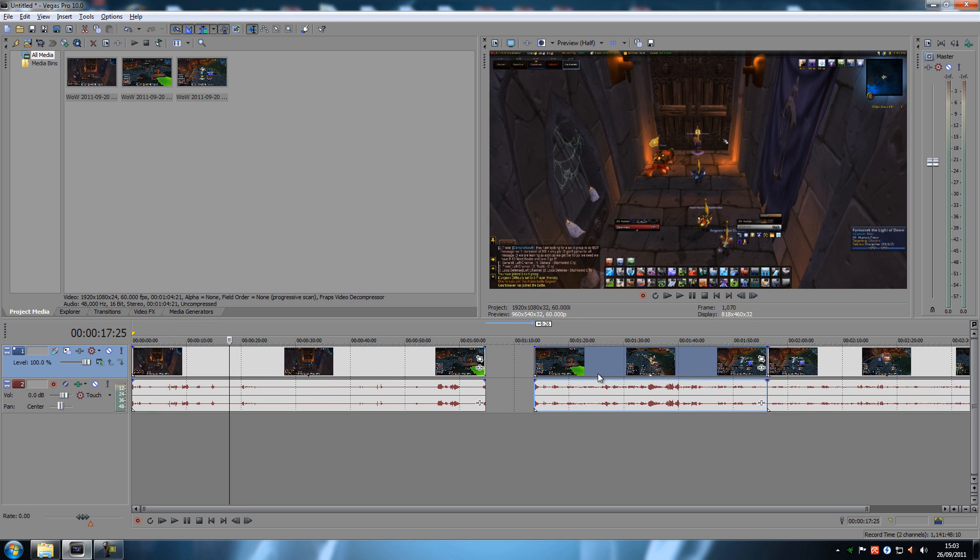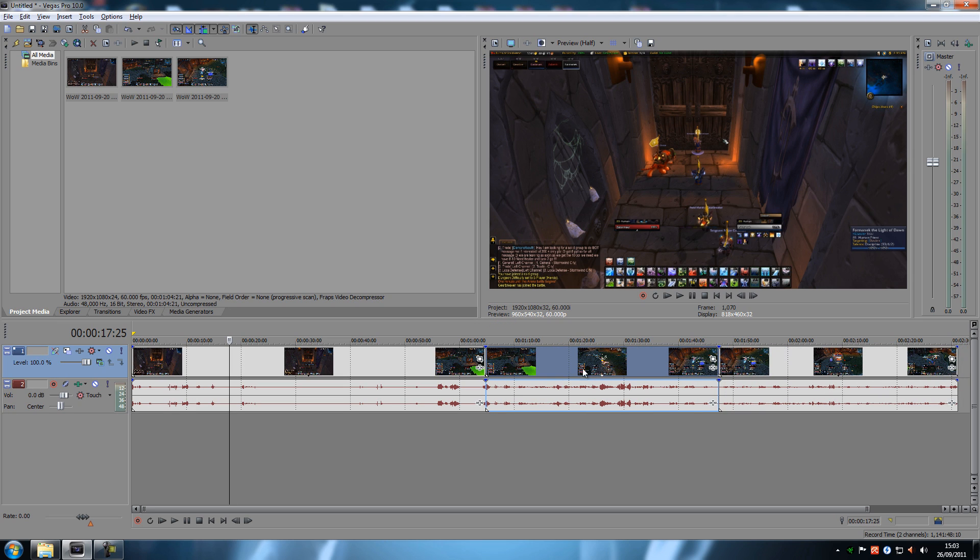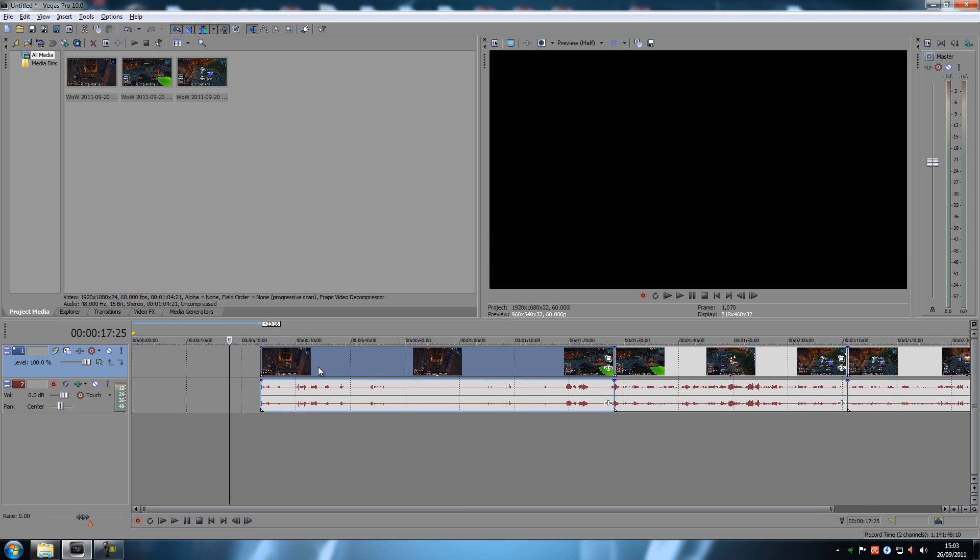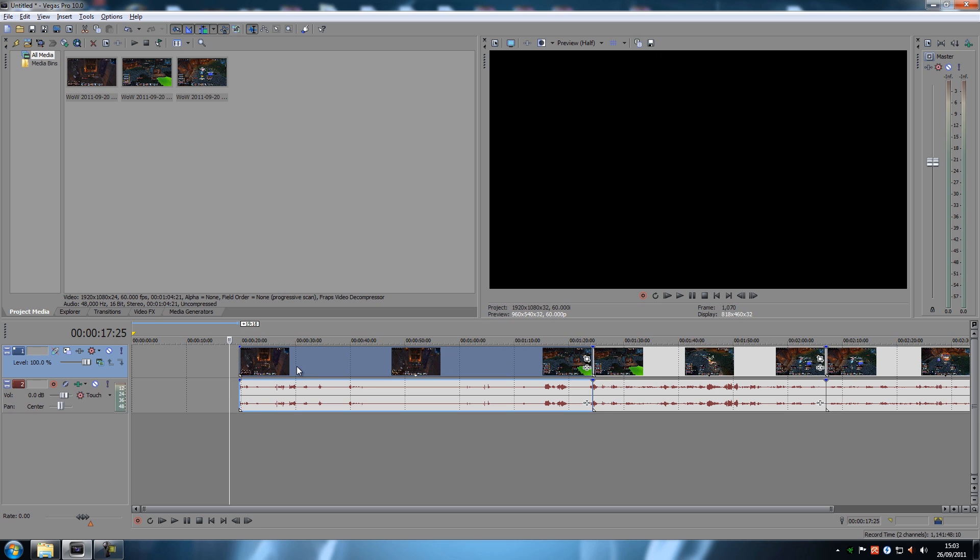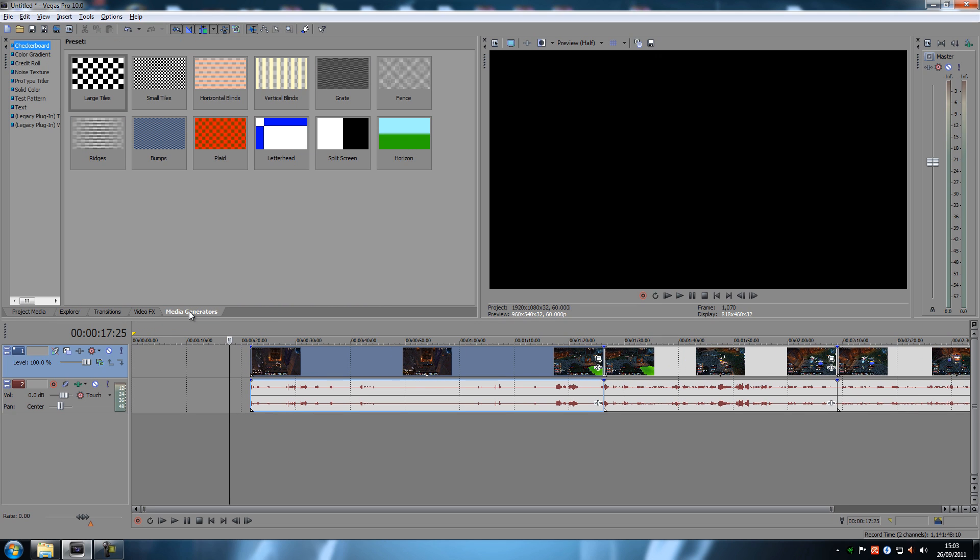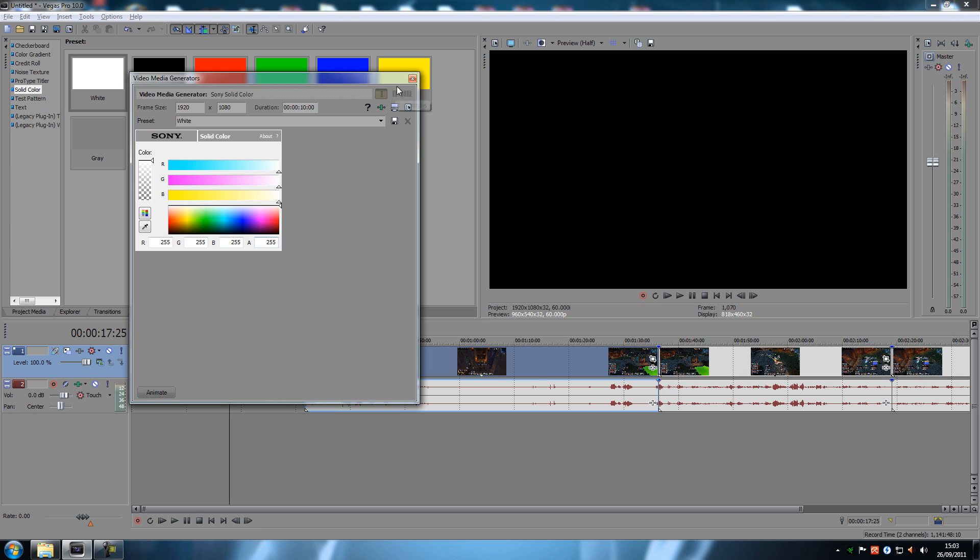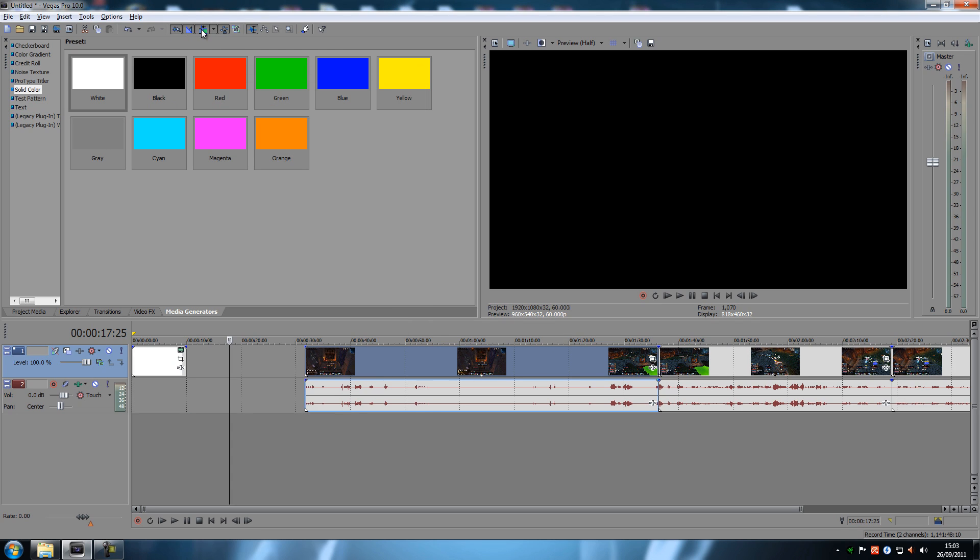Also, if I do it like this, it moves only these two. But I want to move it all and I want to have a solid color in the beginning. So, go to Media Generators and Solid Colors. And then I'm going to drag in a white clip right here. See, because I had the Auto Ripple enabled, it actually pushed everything as well.